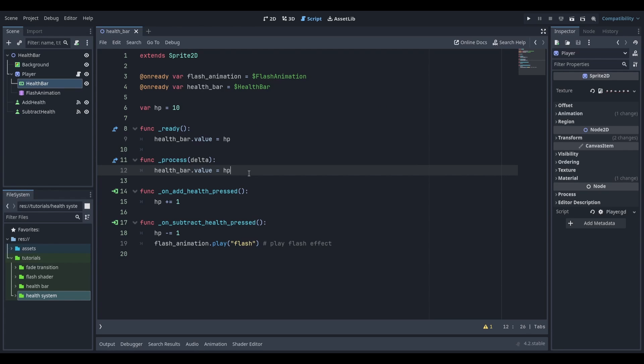However, this is not the best way to do it because we don't constantly need to be updating the value of the health bar. We only need to update the health bar when the health value changes.